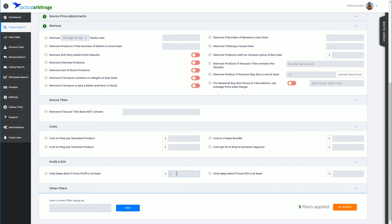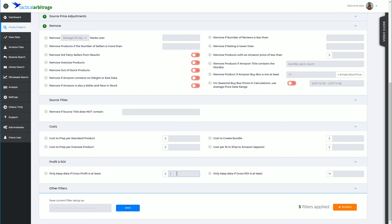So if you put in something too dramatic here, like say three or four dollars, then you might turn around and find out that you've eliminated a product that by the time you've got one seller out of the way, you certainly have at least three or four dollars or more available to profit.